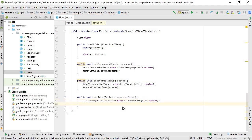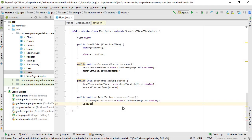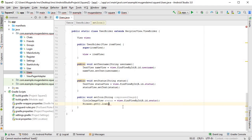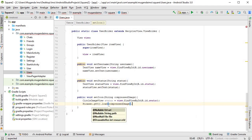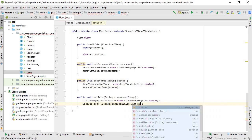And then we can use picasso once again. So picasso.get.load, and then we pass in that compressed image .into.avatar.